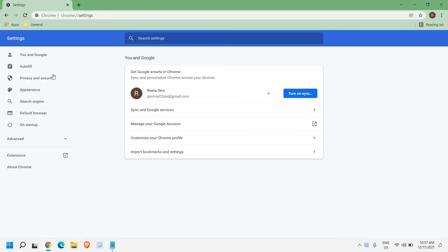Now once we are in settings, here at the left hand side we have a lot of options and we need to click on privacy and security.